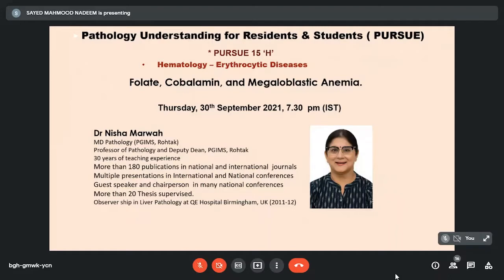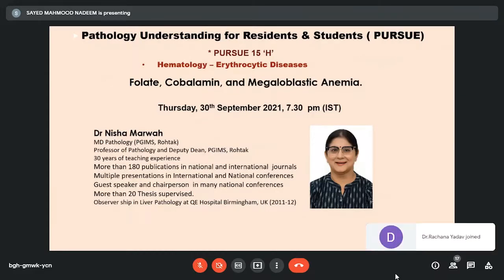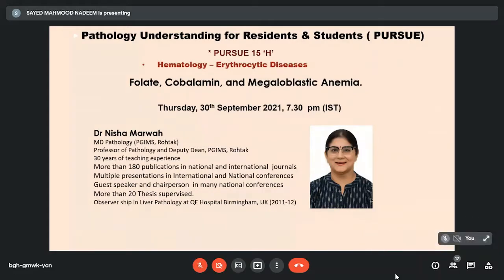She is an MD in pathology from PGIMS Rohtak. Presently she is a professor of pathology and the deputy dean at PGIMS Rohtak, with 30 years of teaching experience and more than 180 publications in national and international peer-reviewed journals, multiple presentations and chairperson roles in national and international conferences, more than 20 theses supervised, and an observership in liver pathology at QE Hospital, Birmingham, UK in 2011-12.